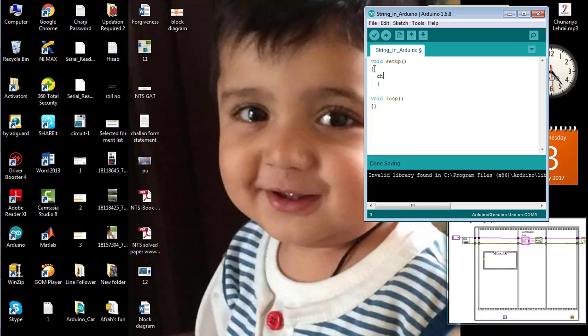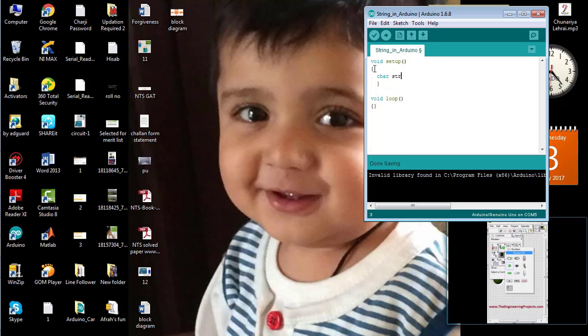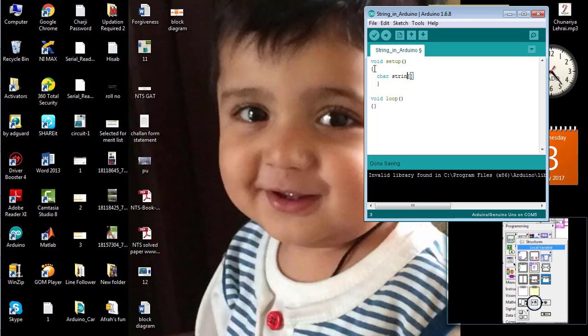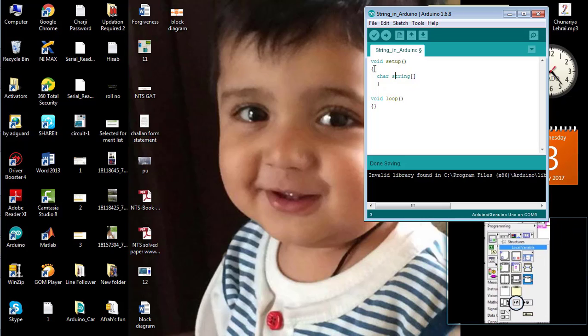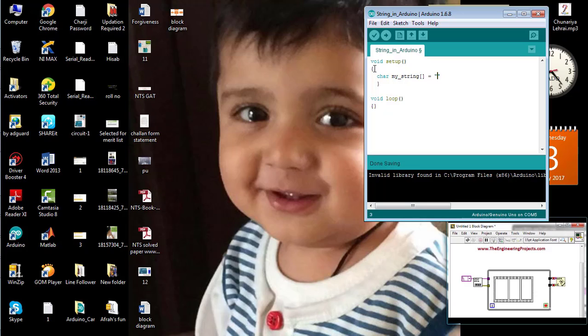First of all, I am going to declare a string variable named myString. And here, I am going to store the text.